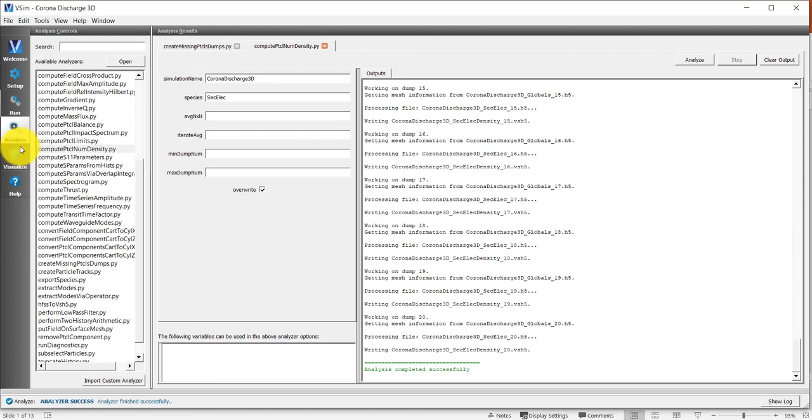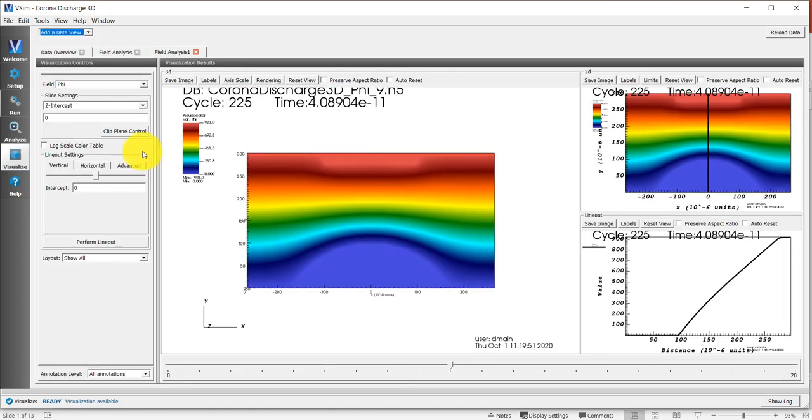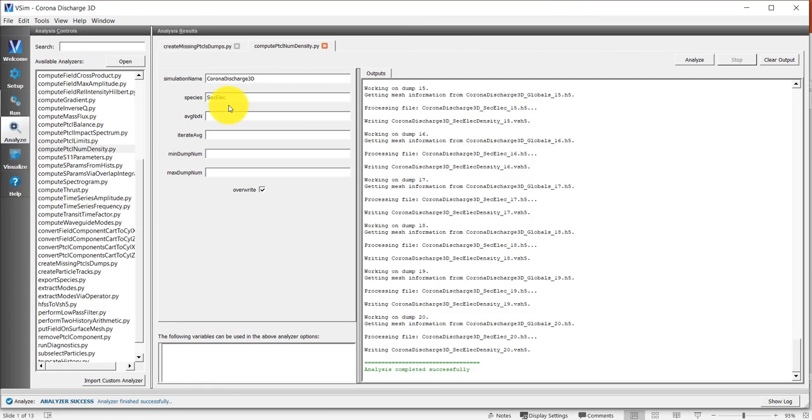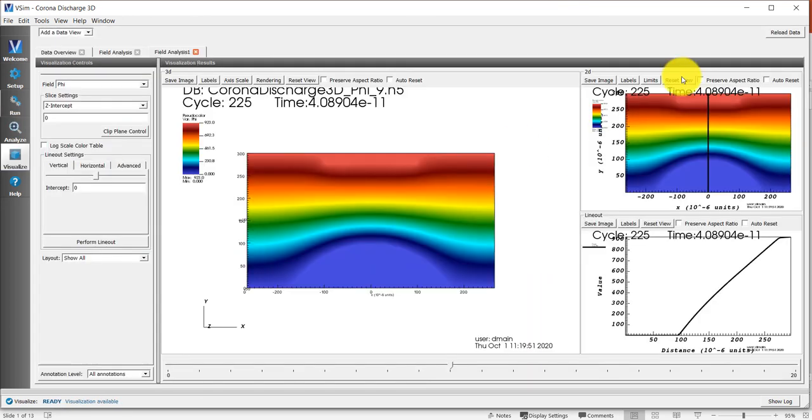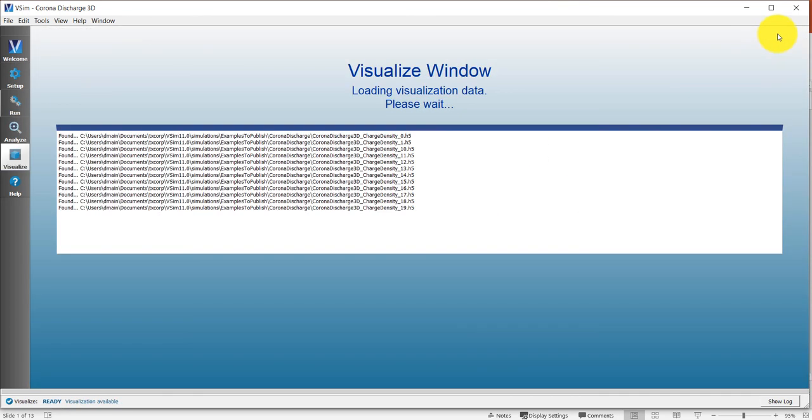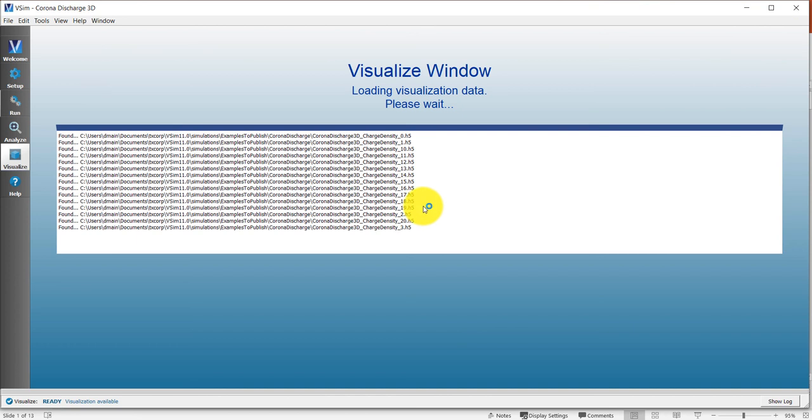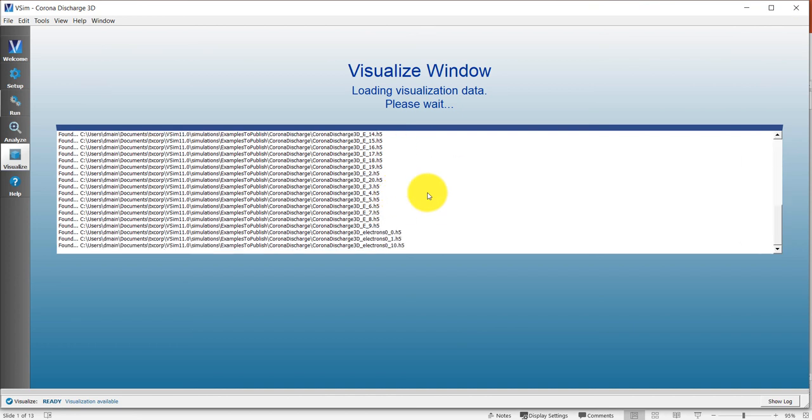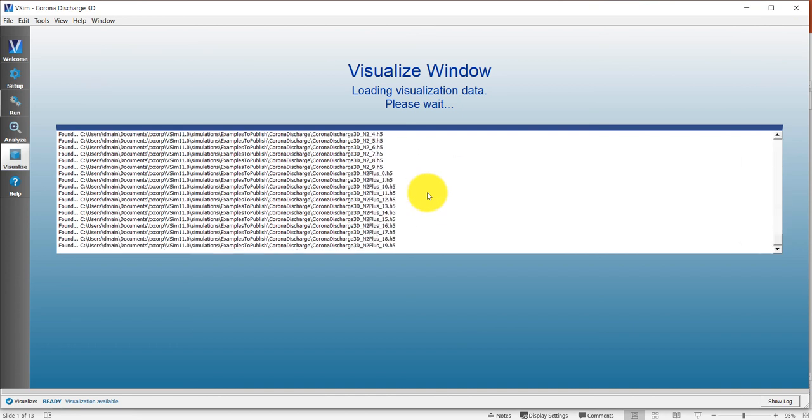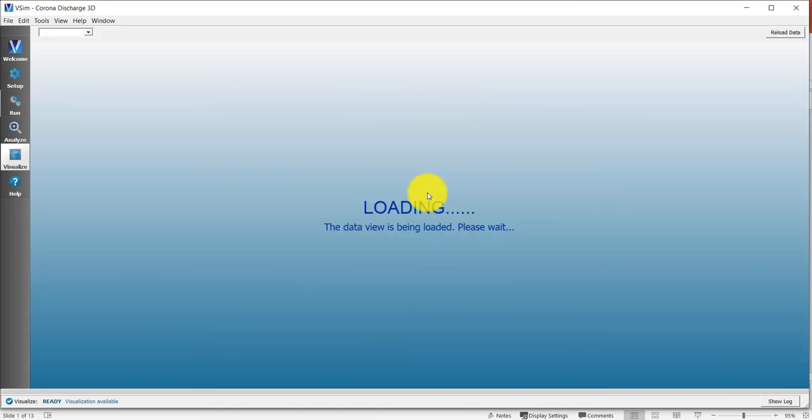Now I click on Visualize. I already loaded some of the data, but that was before I created these data sets, these number density data sets. So I'm going to go ahead and reload the data to make sure I get the number densities also loaded into the visualization window.